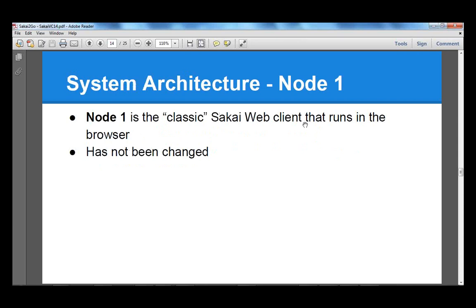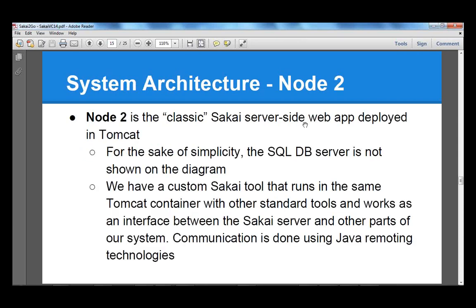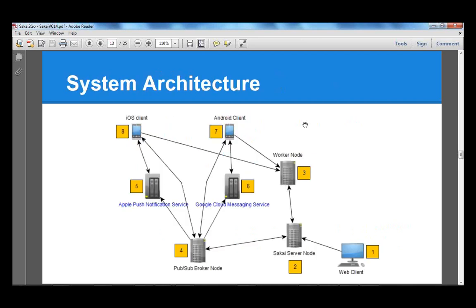Going step by step explaining each node: node 1 is the classical Sakai web client based on server-side HTML generation used in browsers — we haven't touched it, no changes needed there. Node 2 is Sakai as we know it. The only addition is our special Sakai tool, implemented by us, that interfaces with all other parts of the system. That tool takes advantage of Sakai's dependency injection, so it has access to all the Sakai service APIs. Whatever tool is needed, those tools are injected into our special tool on node 2.